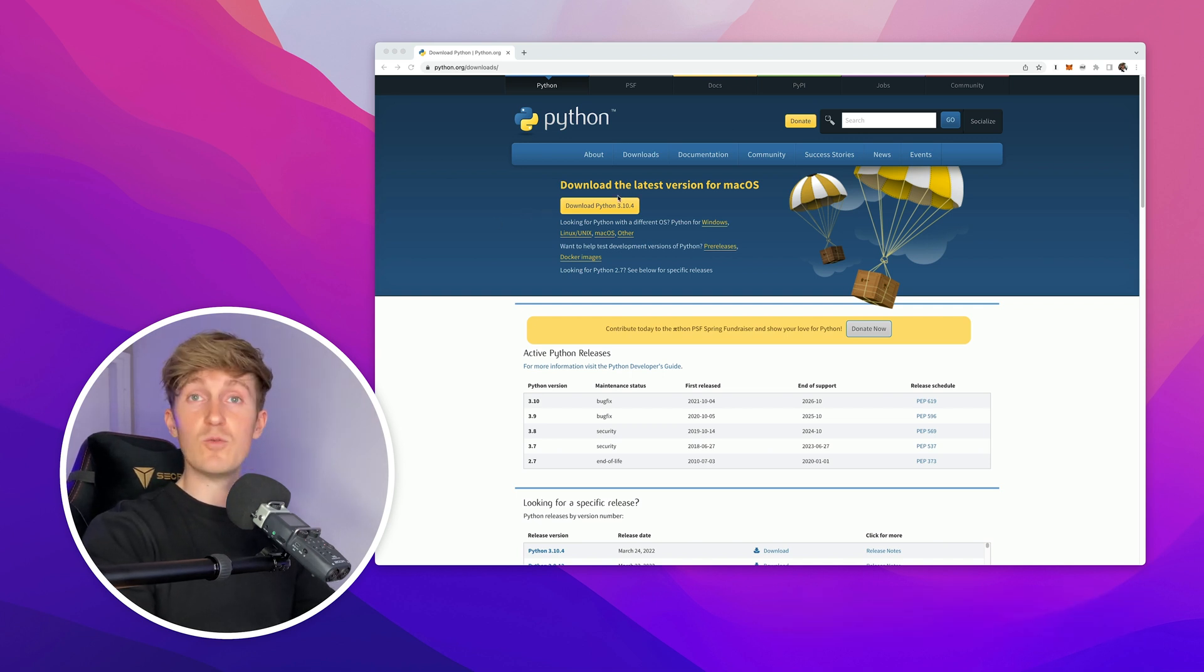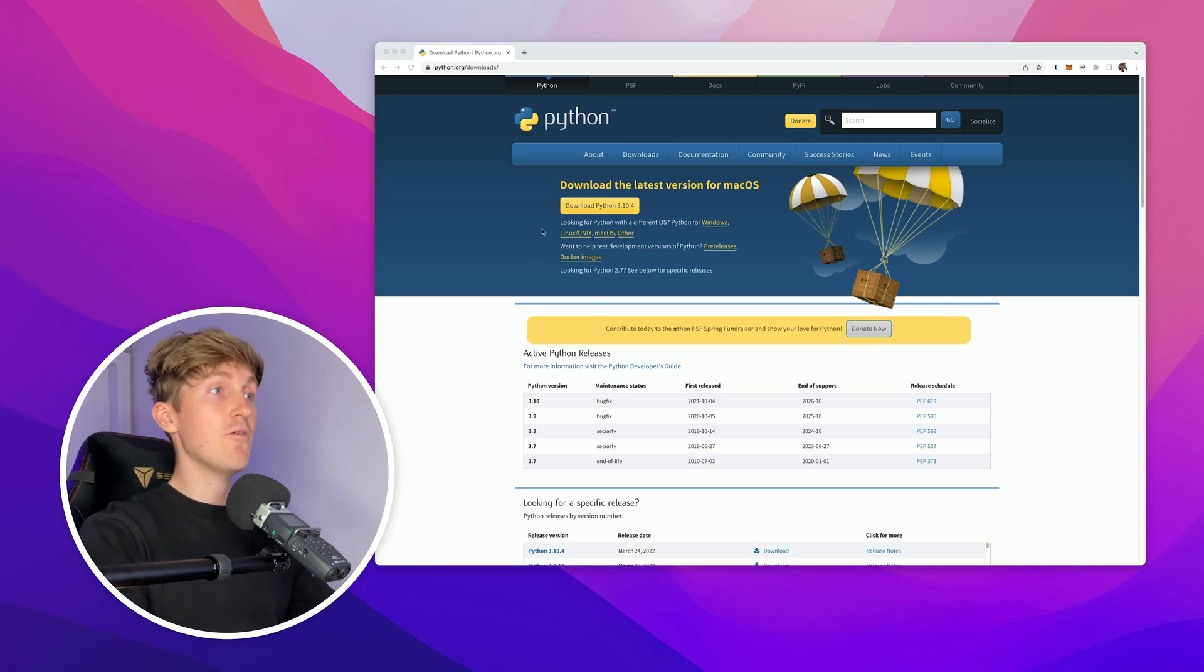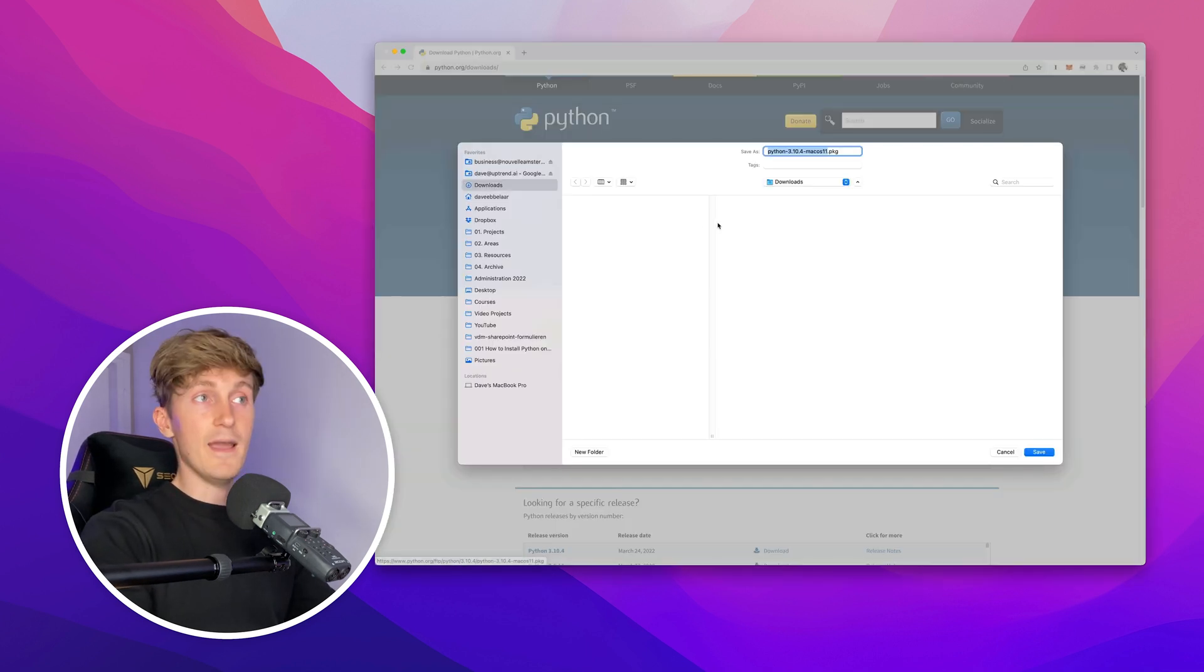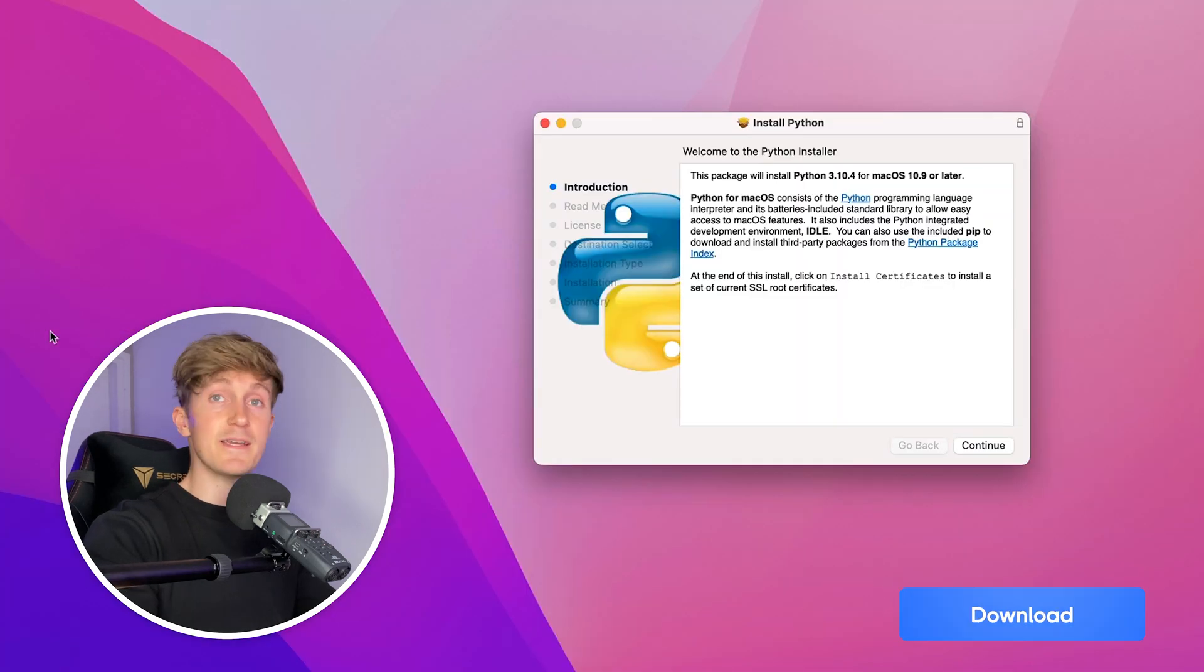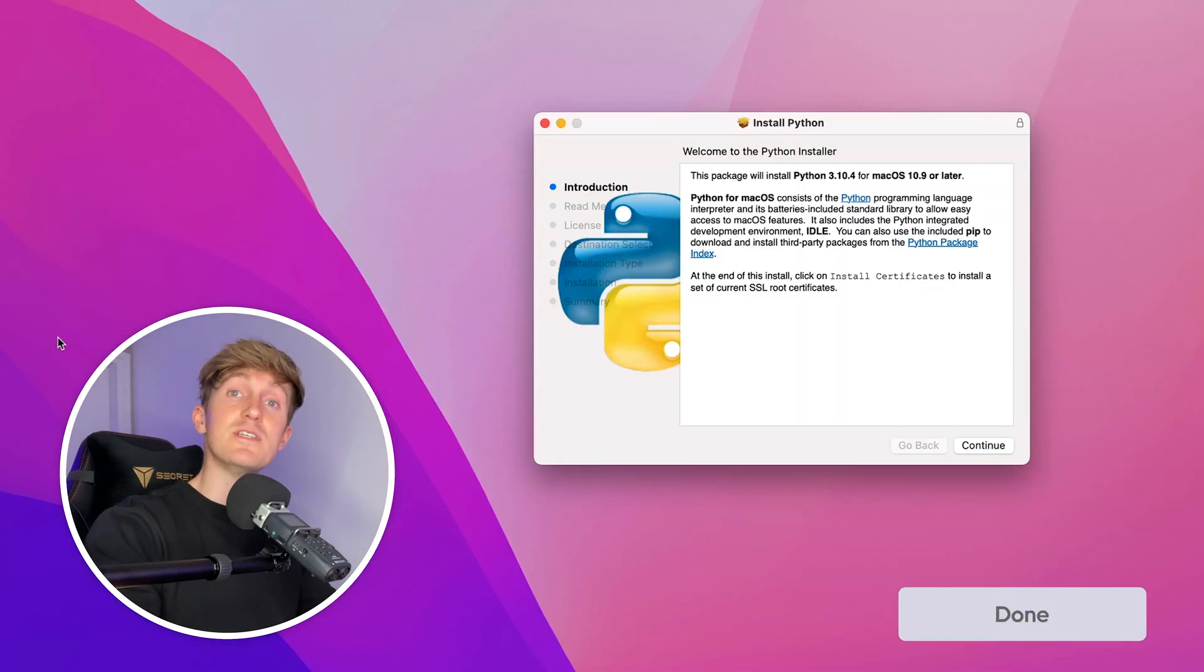The first step is to go to python.org/downloads. As you can see, there's already a direct download link with the latest version for Mac OS. All we have to do is click the download button and our download will start. I'll save it to my download folder.